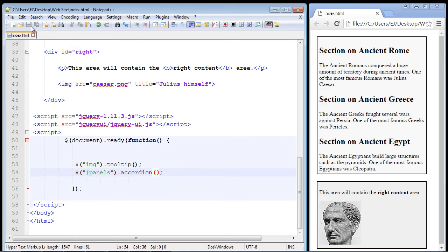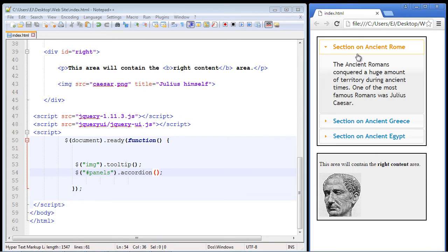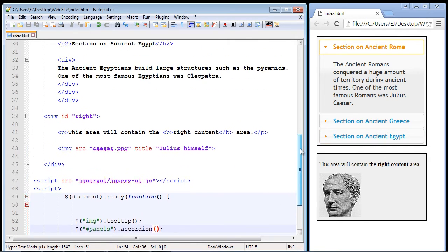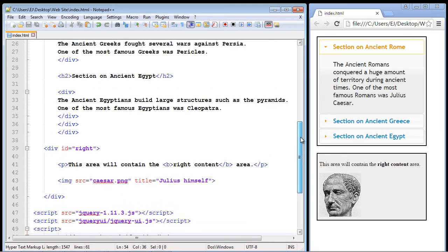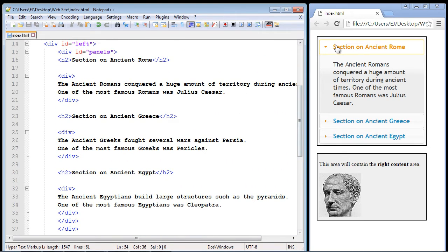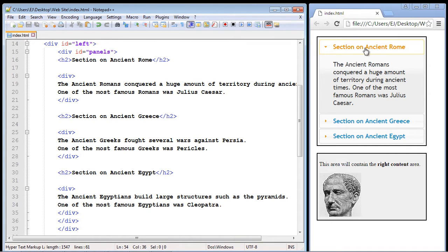So let's go ahead and save this. Let's refresh our page and take a look at that. All of our sections now are in these nice collapsible panels. Now let me go ahead and scroll up here so that I can talk a little bit more about this and how this works. So you can see by default our first section, our section on ancient Rome, is open. That's the first one.